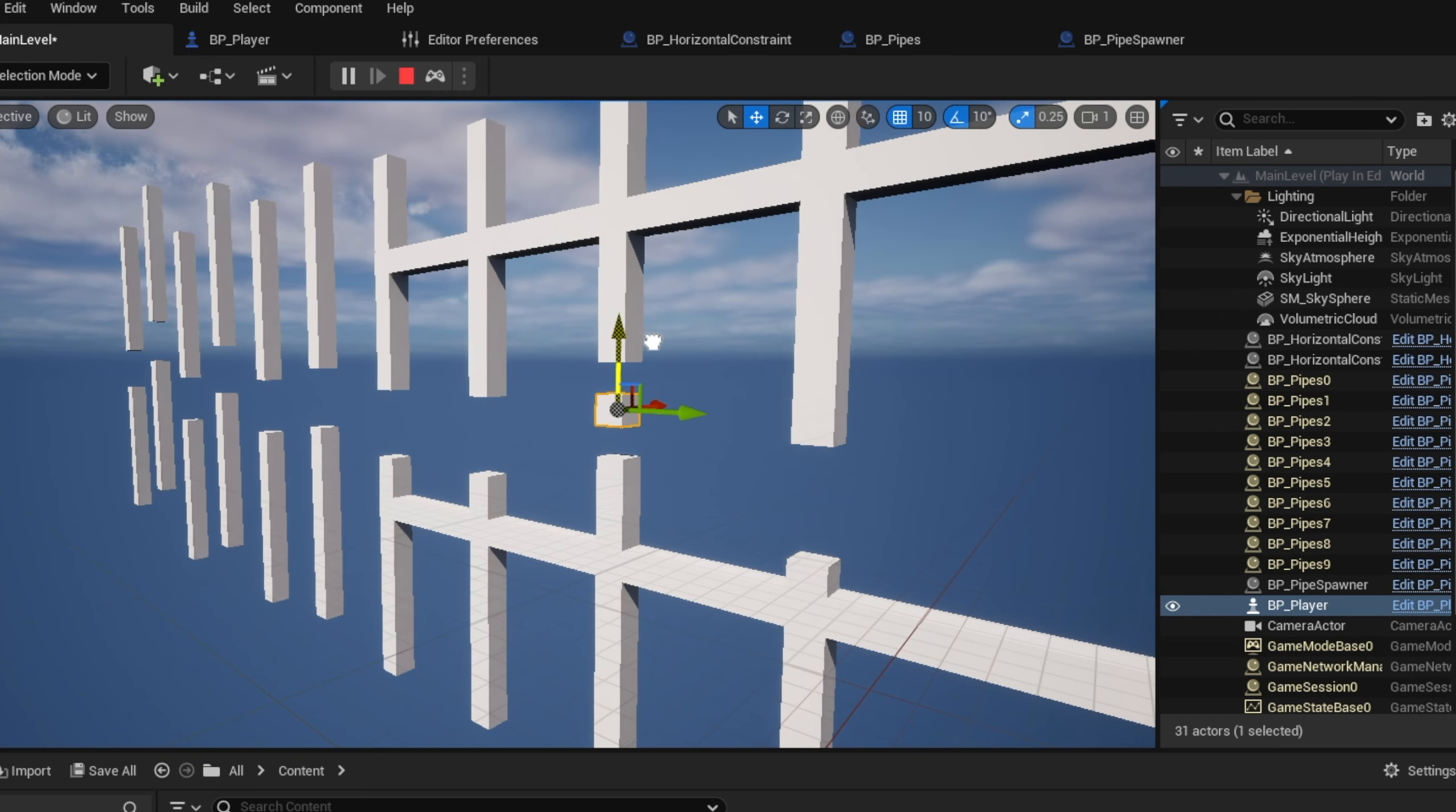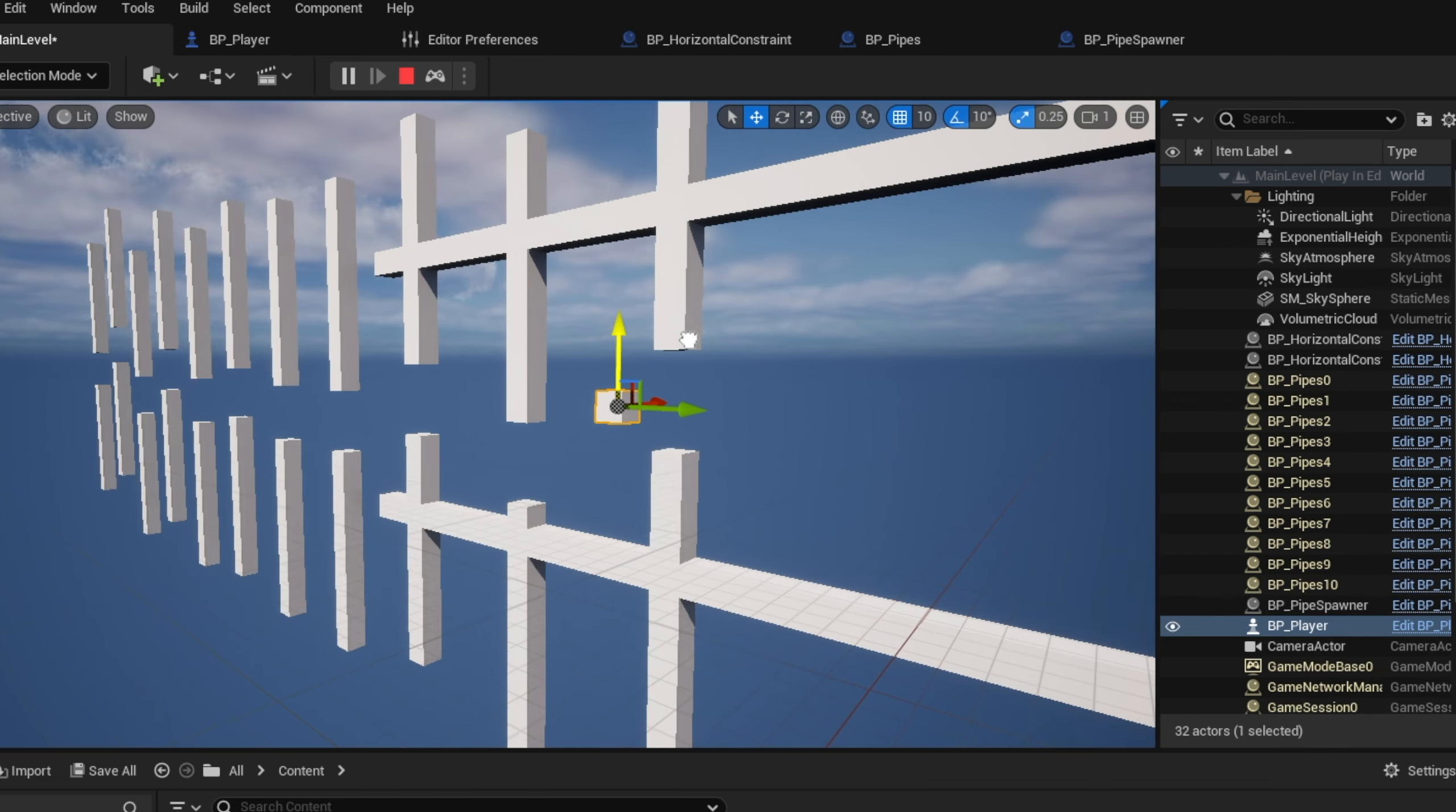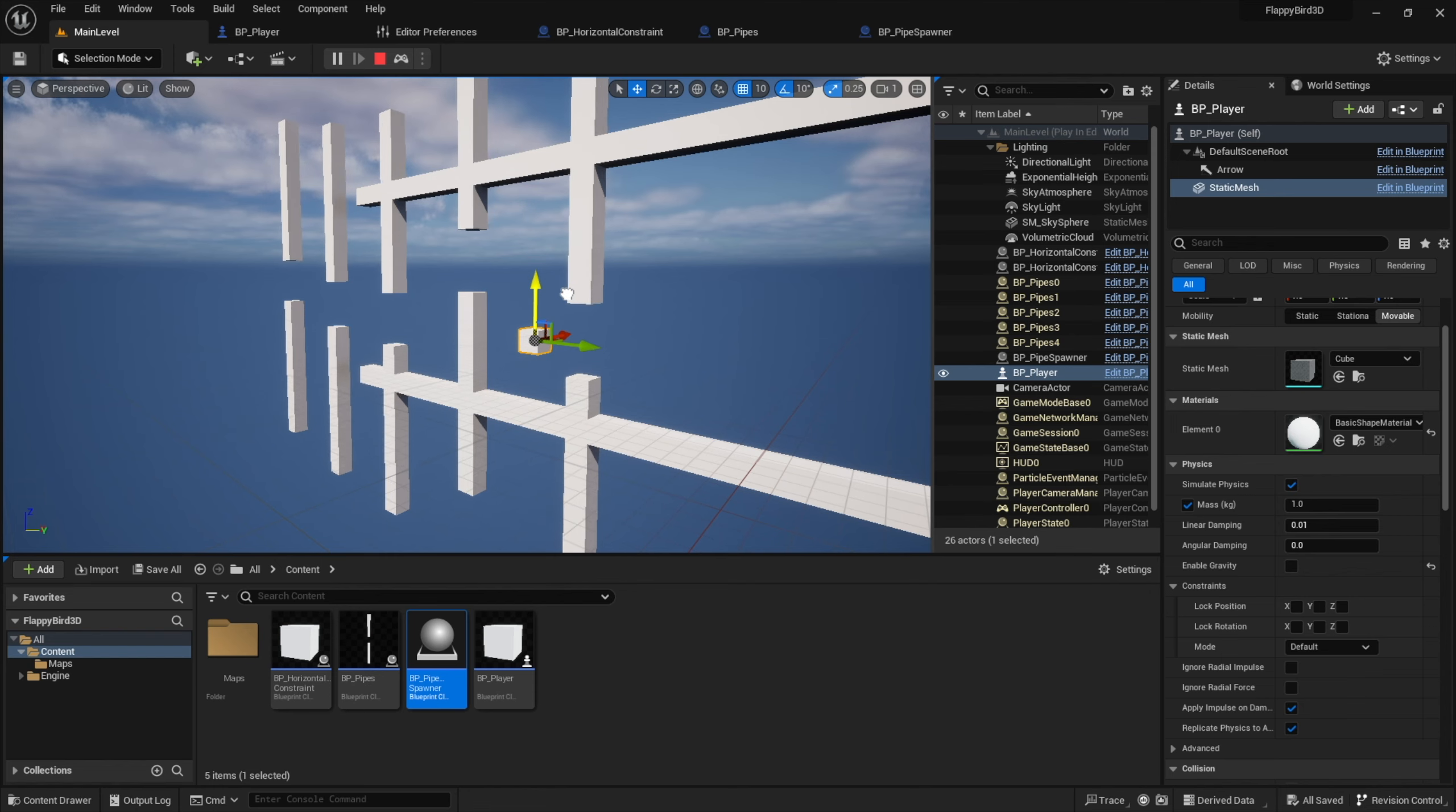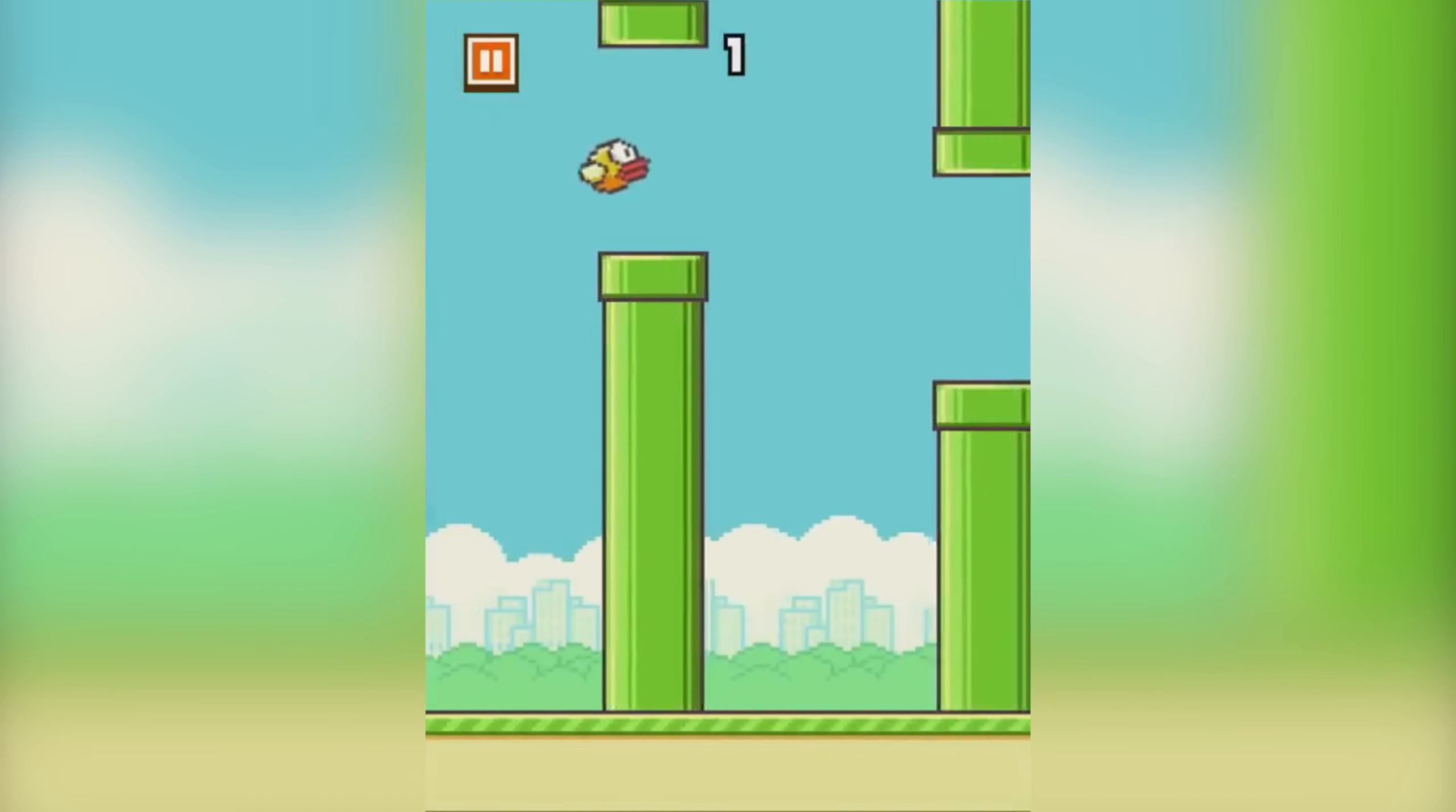Only problem is that those pipes will still be rendered even when the player can't see them anymore. This would definitely impact performance on a long run. In order to fix that, I gave each spawned pipe a lifespan of 15 seconds. That is enough time to travel through the entire screen space before they eventually get despawned outside the player's field of view.